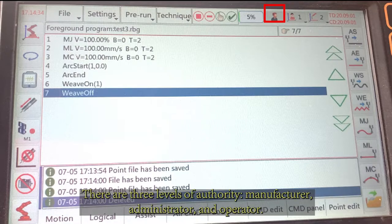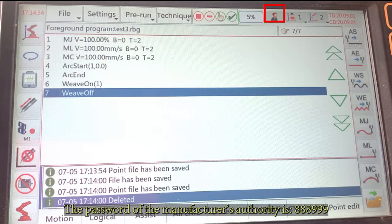There are three levels of authority: manufacturer, administrator, and operator. The password for the manufacturer's authority is 888999.